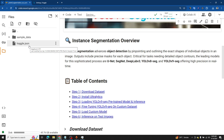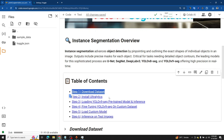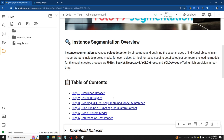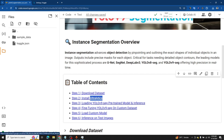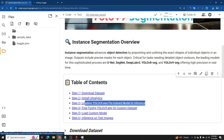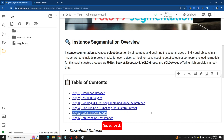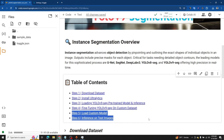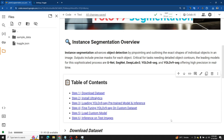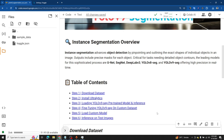Here is the table of contents. First we will download the dataset. After downloading, we will install Ultralytics, which we are going to use to train the YOLOv9 model. Then we will load the pre-trained model and make inferences. After that, we will fine-tune the model on our custom dataset, then load the trained model and make inferences using the test images.